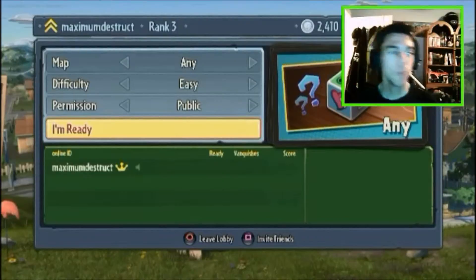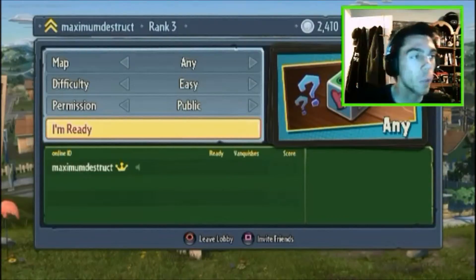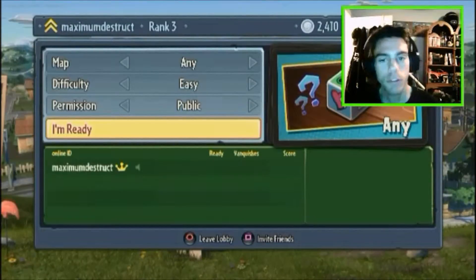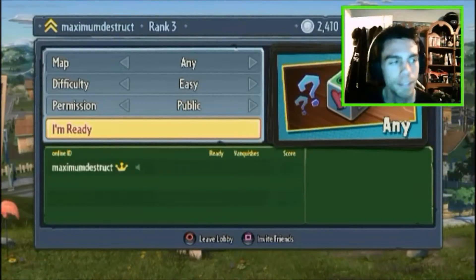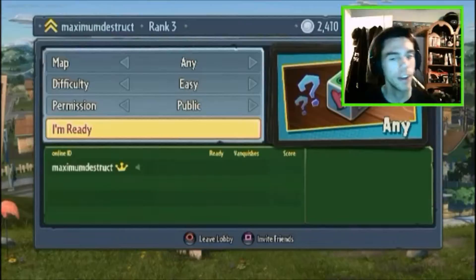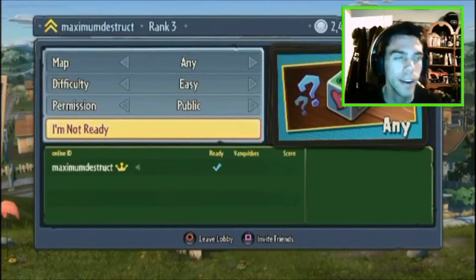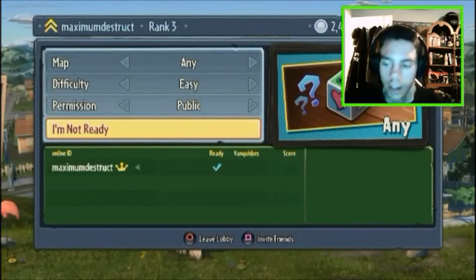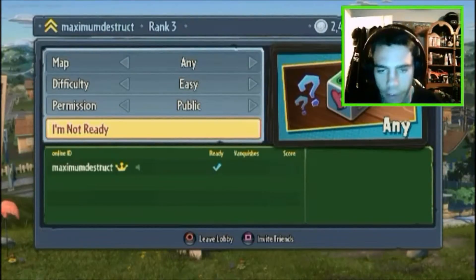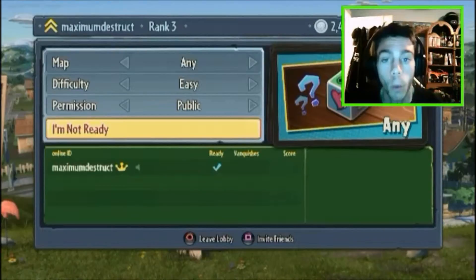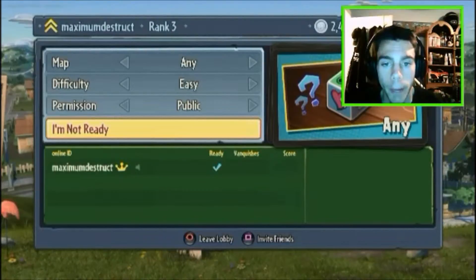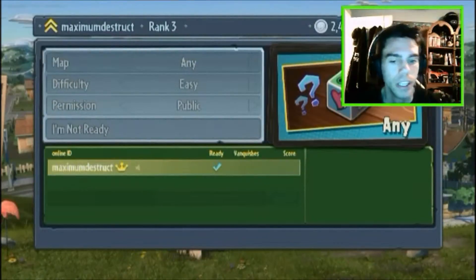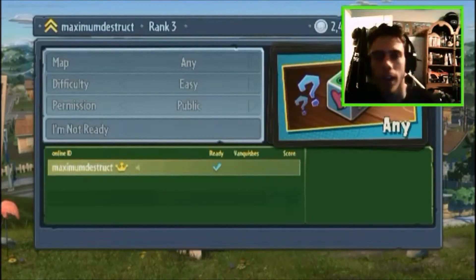Hello everyone and welcome back, thank you guys so much for tuning in for another video. Today we are playing Plants vs. Zombies Garden Warfare baby, this should be a good time. I'm excited, I hope you guys are too.